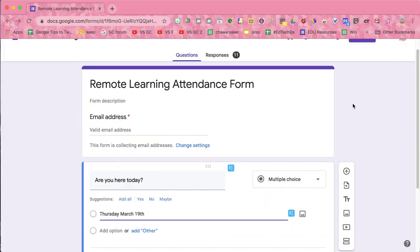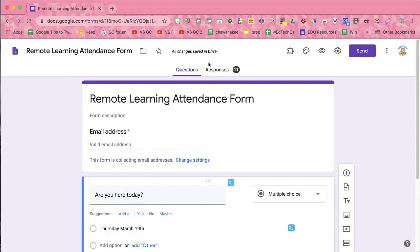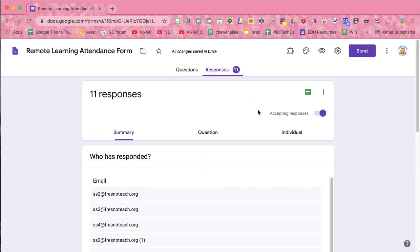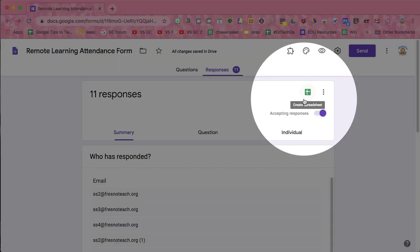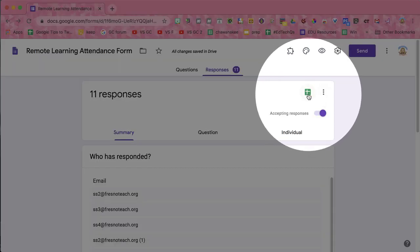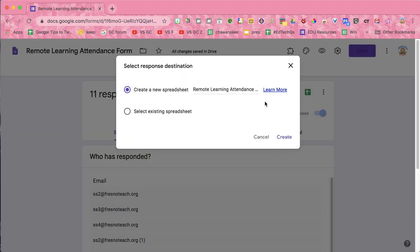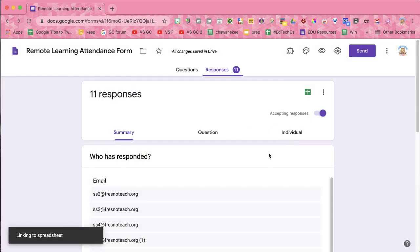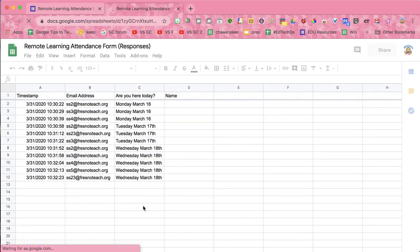What I'm going to do is click on the Responses tab and use the spreadsheet icon. I'm going to create a new spreadsheet. I now have all my attendance in one place.